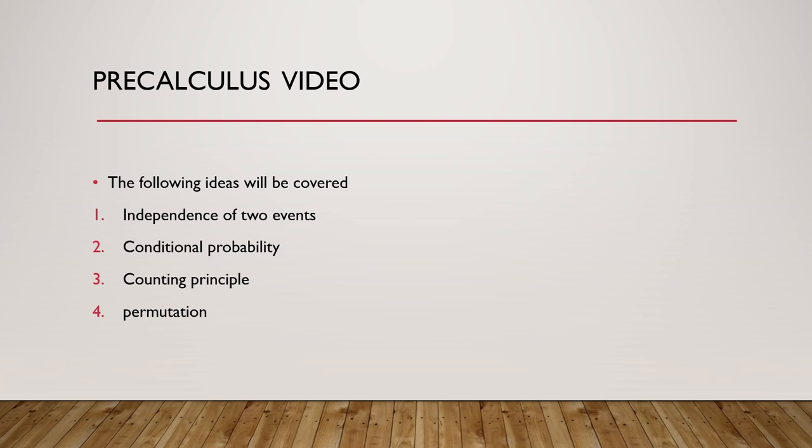After that we will talk about the conditional probability. Conditional probability is a probability that if one of the events is given in the question. Probability of A given B, or A conditional B, is equal to probability of A intersection B divided by probability of B.